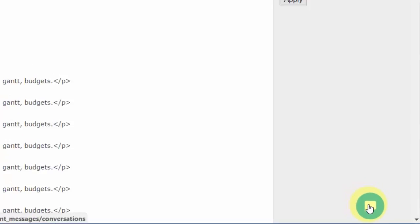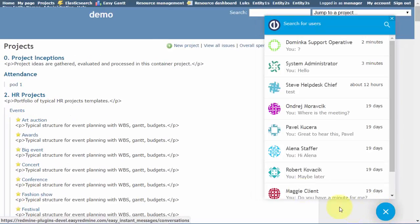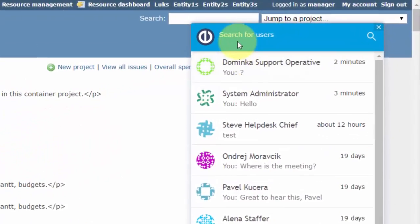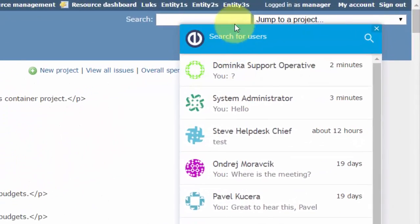When the plugin is activated and enabled for your user role, you should see the specific chat icon right here. Clicking on it will open the list of recent conversations you've had with other users.